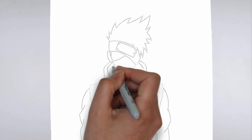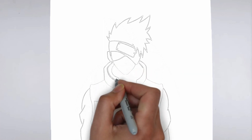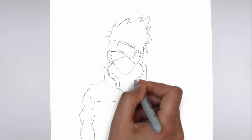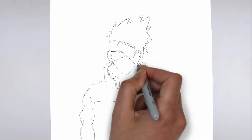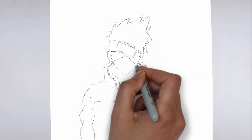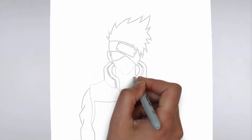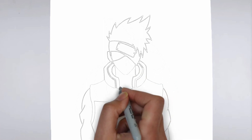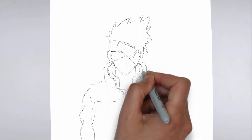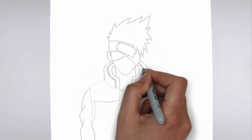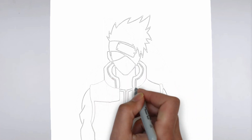Thank you for watching! We hope this tutorial helped you learn how to draw. Please remember to subscribe to our channel and leave your suggestions for future lessons. See you in the next video!